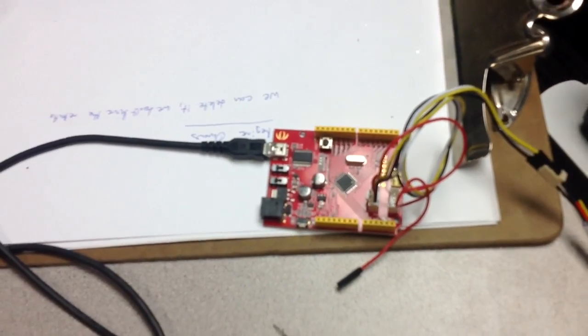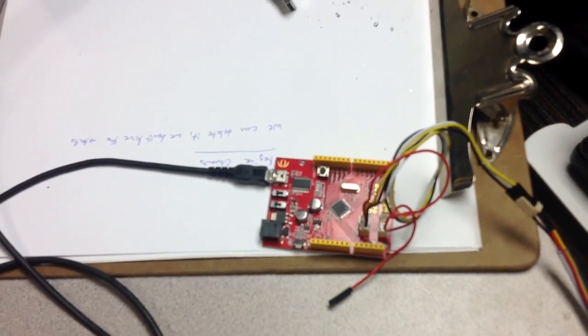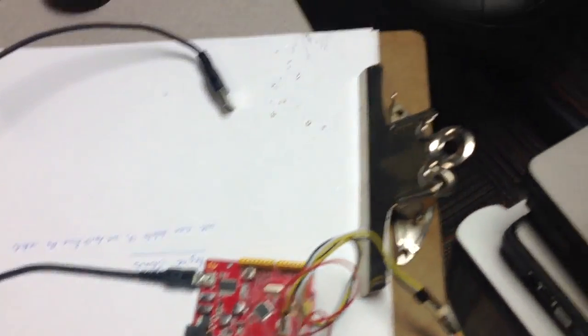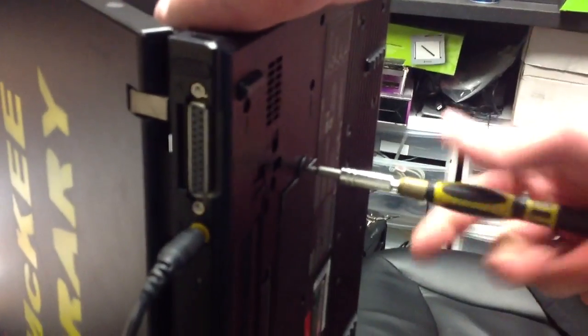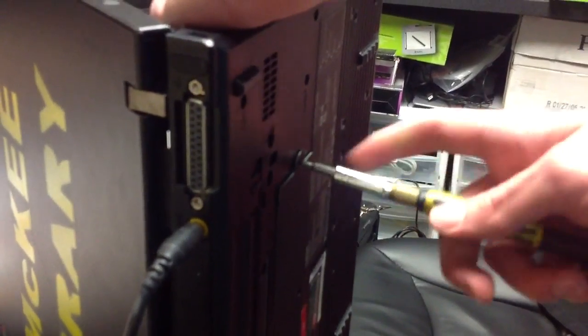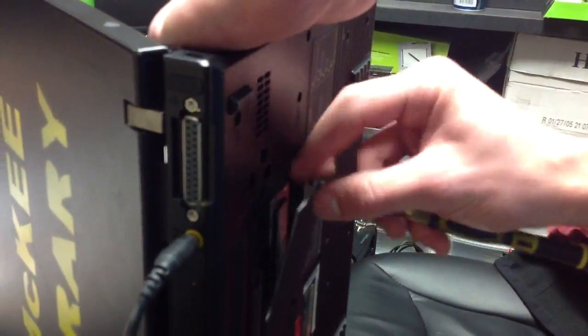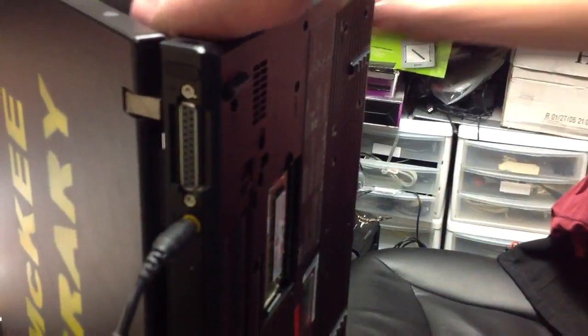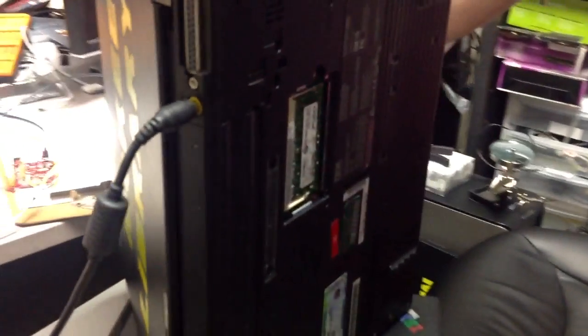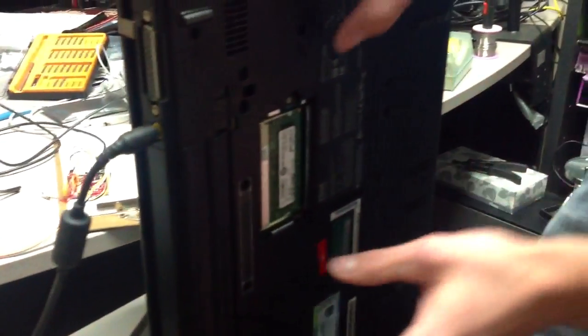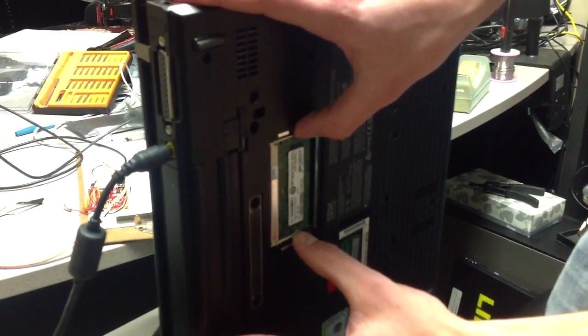We're going to remove the auxiliary cover for the auxiliary RAM for the computer. And we're going to take out the RAM, because the pin connectors are behind the RAM.